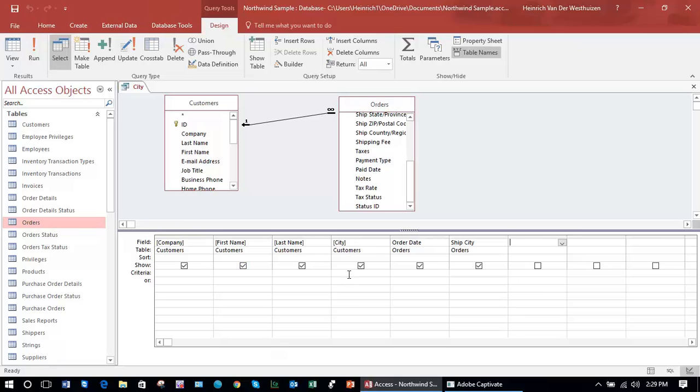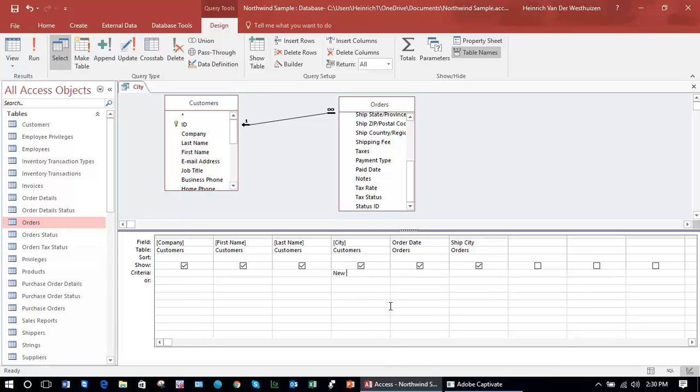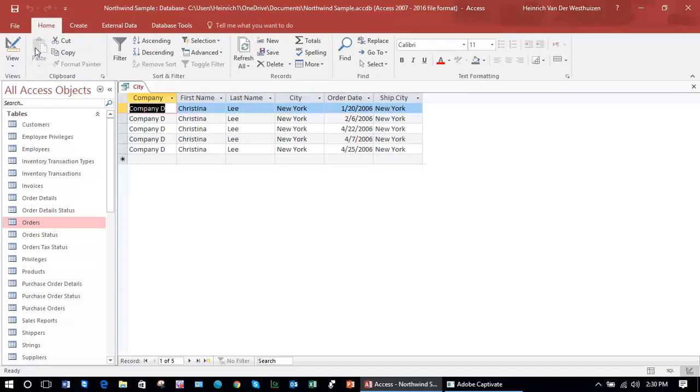If we take this query back into the design view and we say for customer city, let's just start off by saying New York is the customer city. You'll see that that string is automatically enclosed in quotes. When I run this query, I simply get Company D.